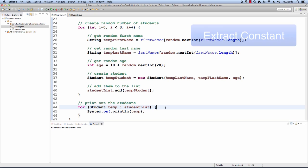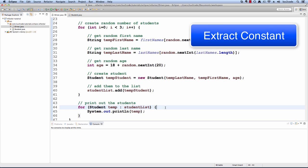The first refactoring we will use is extract constant. This will take a hard-coded value and extract it as a constant. I'll do this with the number three.